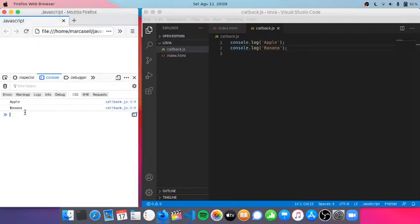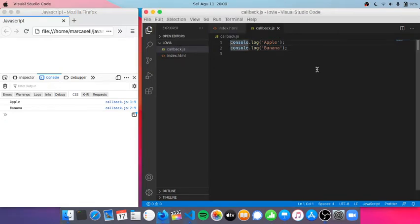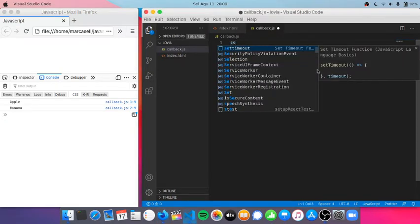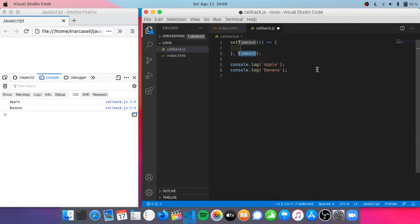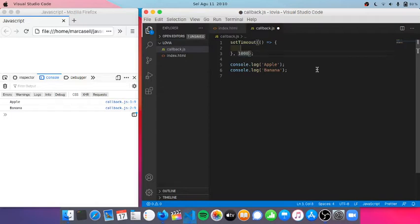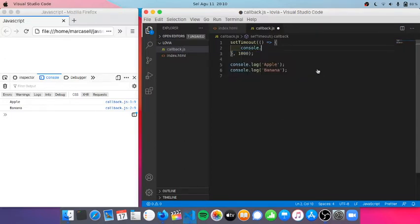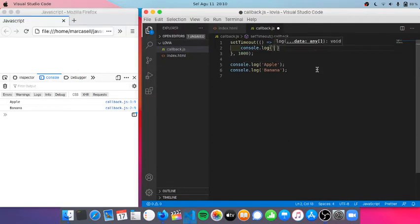But what if I have a setTimeout function here and then I will set this to 1000, which means 1000 milliseconds, which equals to one second. And I'm just gonna log here strawberry, another fruit's name.